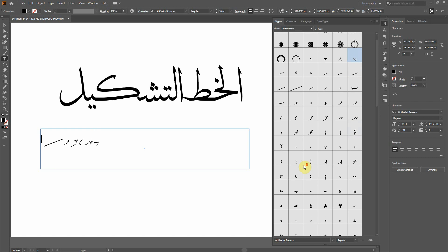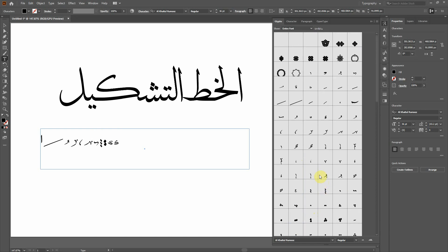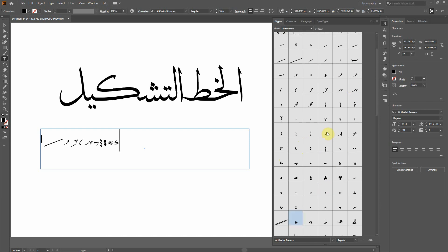Whichever tashkil you want, you can add all of them to your text. I'm not a calligrapher or graphic designer, so I'm just showing you how it works. If you are a designer or calligrapher, you can do it in a better way. I'm just showing you the demonstration of how this works.